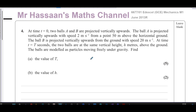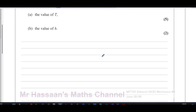I'm going to make a video here because I've seen some people asking about it. At time t equals zero, two balls A and B are projected vertically upwards. Ball A is projected vertically upwards with a speed of 2 metres per second from a point 50 metres above the horizontal ground. Ball B is projected vertically upwards from the ground with a speed of 20 metres per second. At time t equals capital T seconds, the two balls are at the same vertical height h metres above the ground. Find the value of T and the value of h.